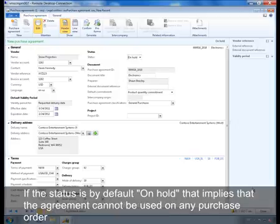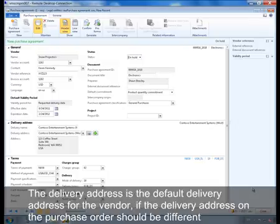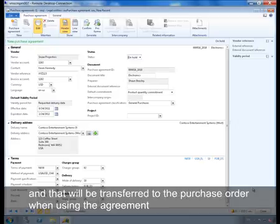The status is by default on hold, which implies that the agreement cannot be used on any purchase order. The status has to be effective before it can be used on a purchase order. The delivery address is the default delivery address for the vendor. If the delivery address on the purchase order should be different, we can change the address on the purchase agreement and that will be transferred to the purchase order when using the agreement.